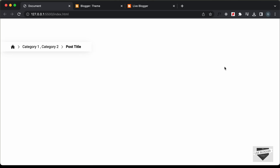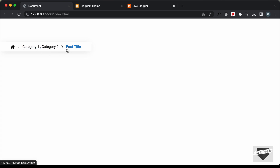Hi everybody, welcome to Live Blogger. In this video, I'll show you how to add a breadcrumbs design to your blogger website. I already have a video on how to design this using HTML and CSS, and I will leave the link in the description. I also have a video on how to add this to a blogger website in the Contempo theme. In this video, I'll show you how to add this design to the Emporio theme, which comes by default with Blogger. So let's get started.